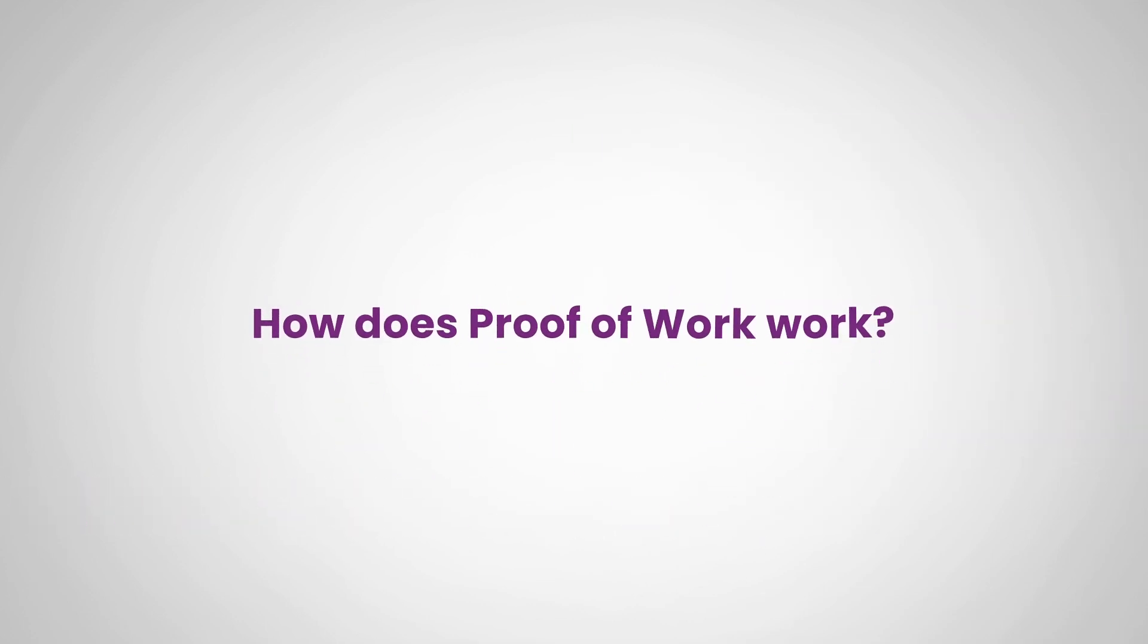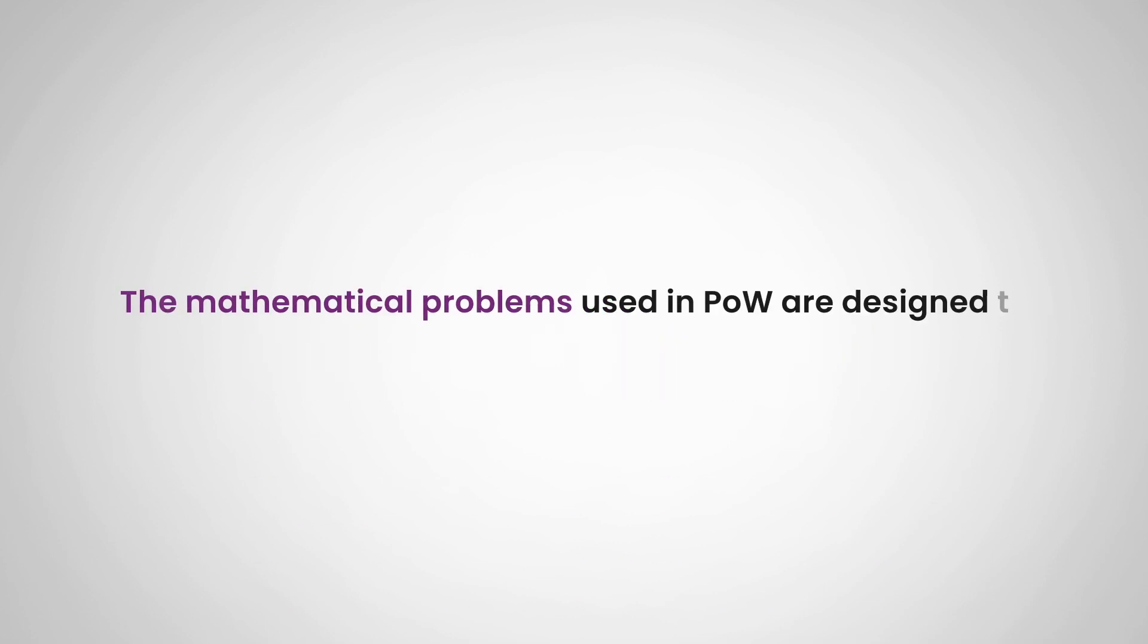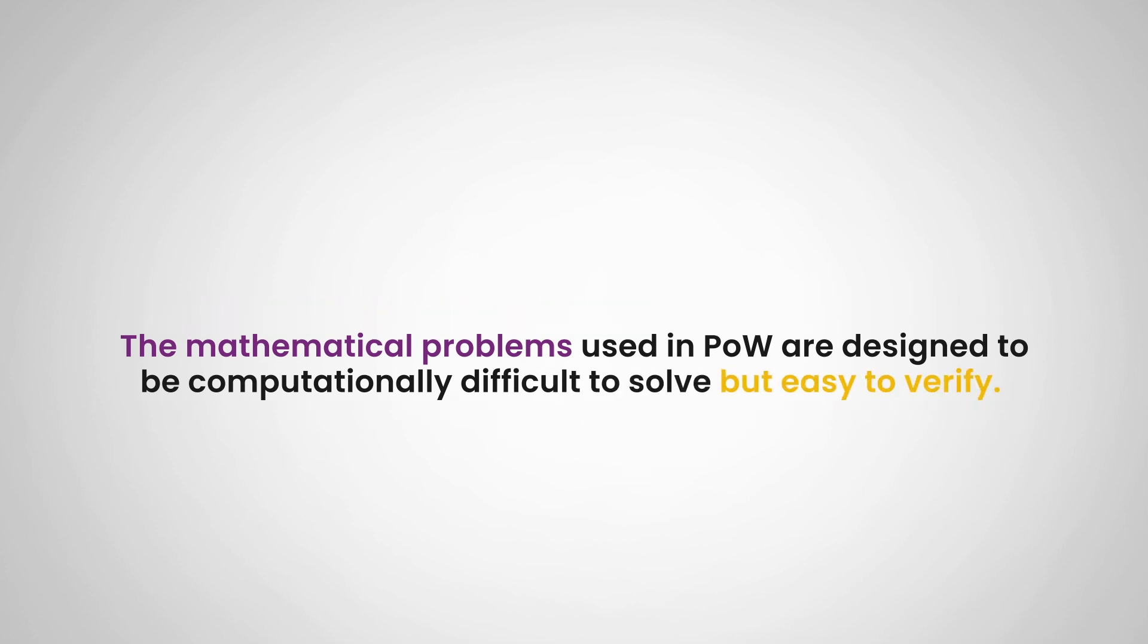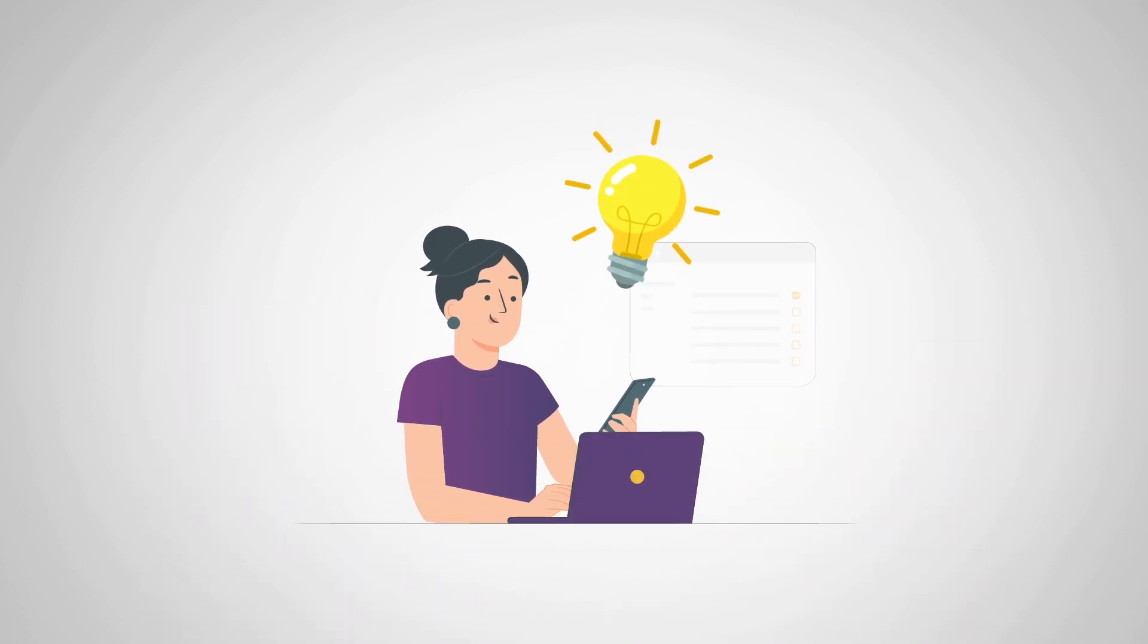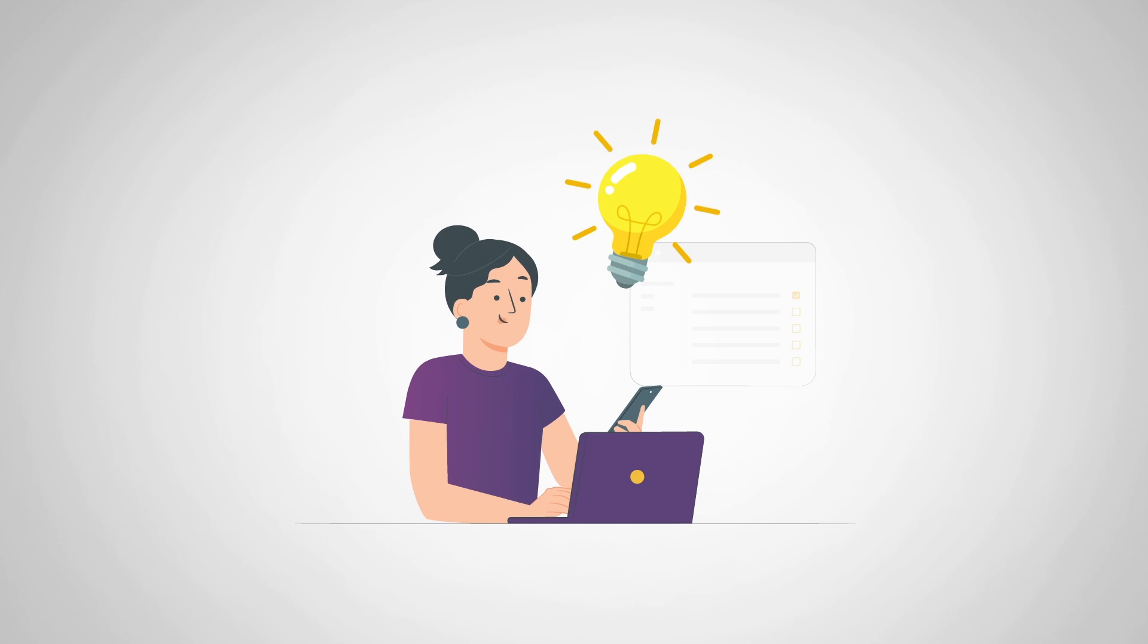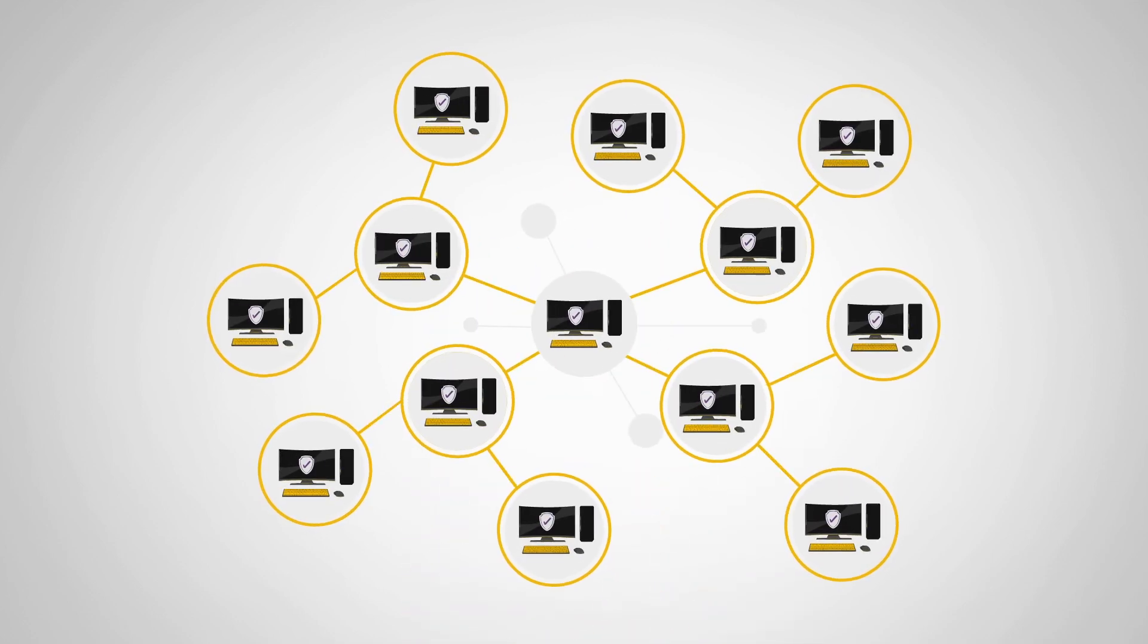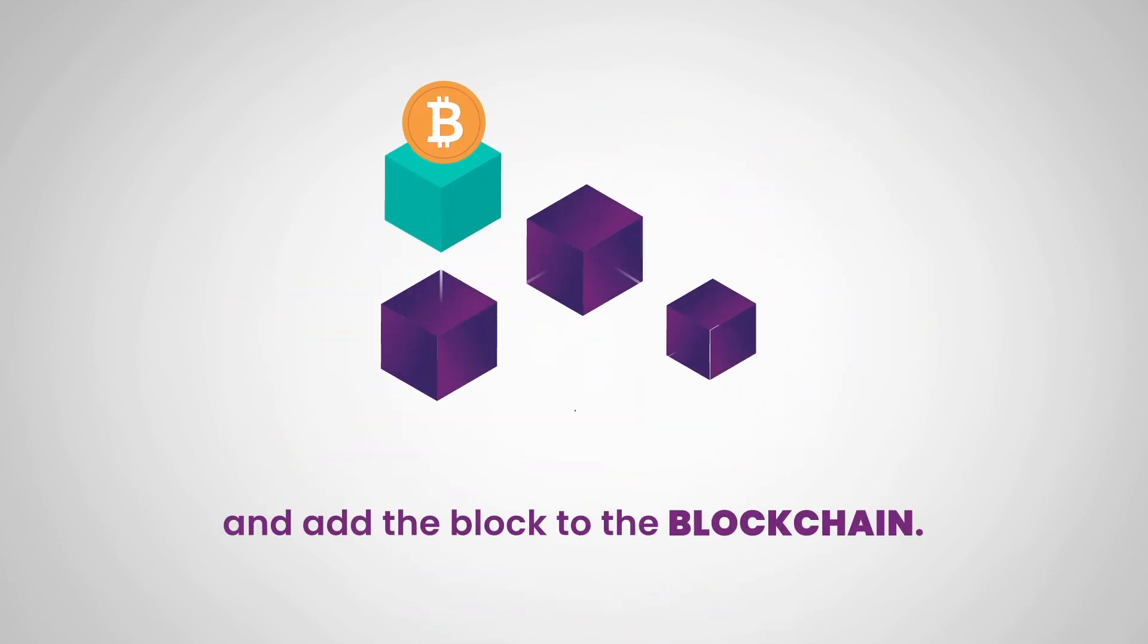So how does proof of work work? The mathematical problems used in proof of work are designed to be computationally difficult to solve but easy to verify. This means that once a miner solves the problem, other participants in the network can easily verify the solution and add the block to the blockchain.